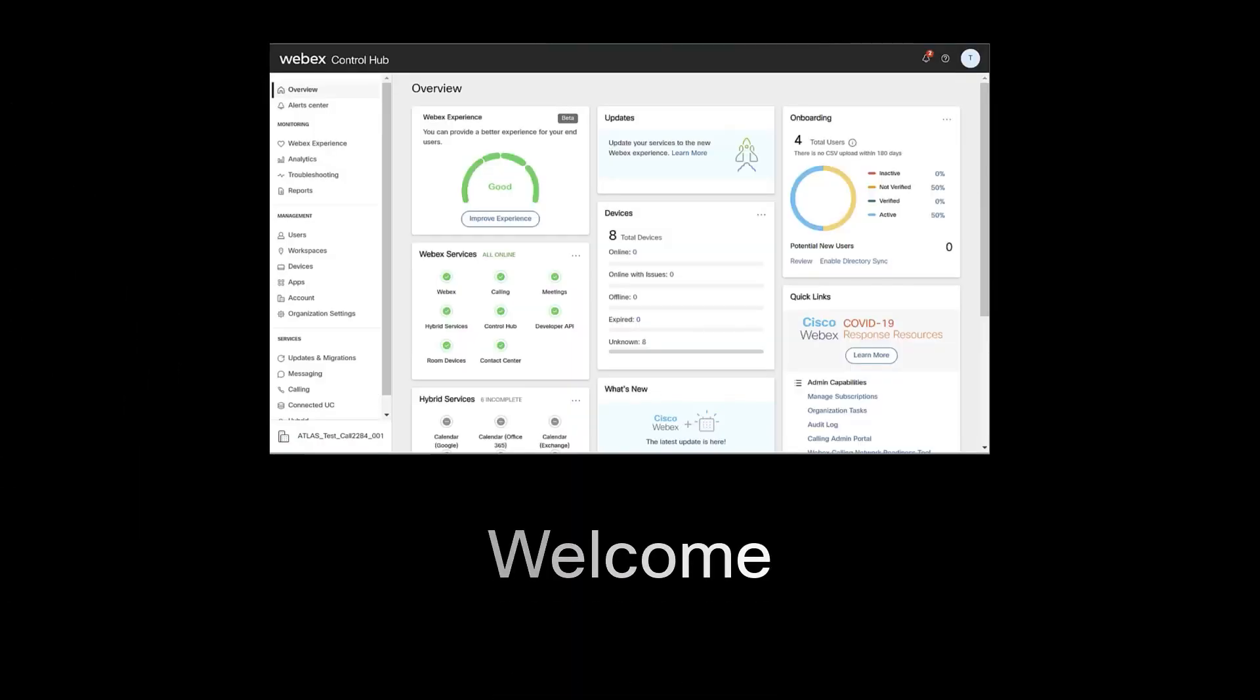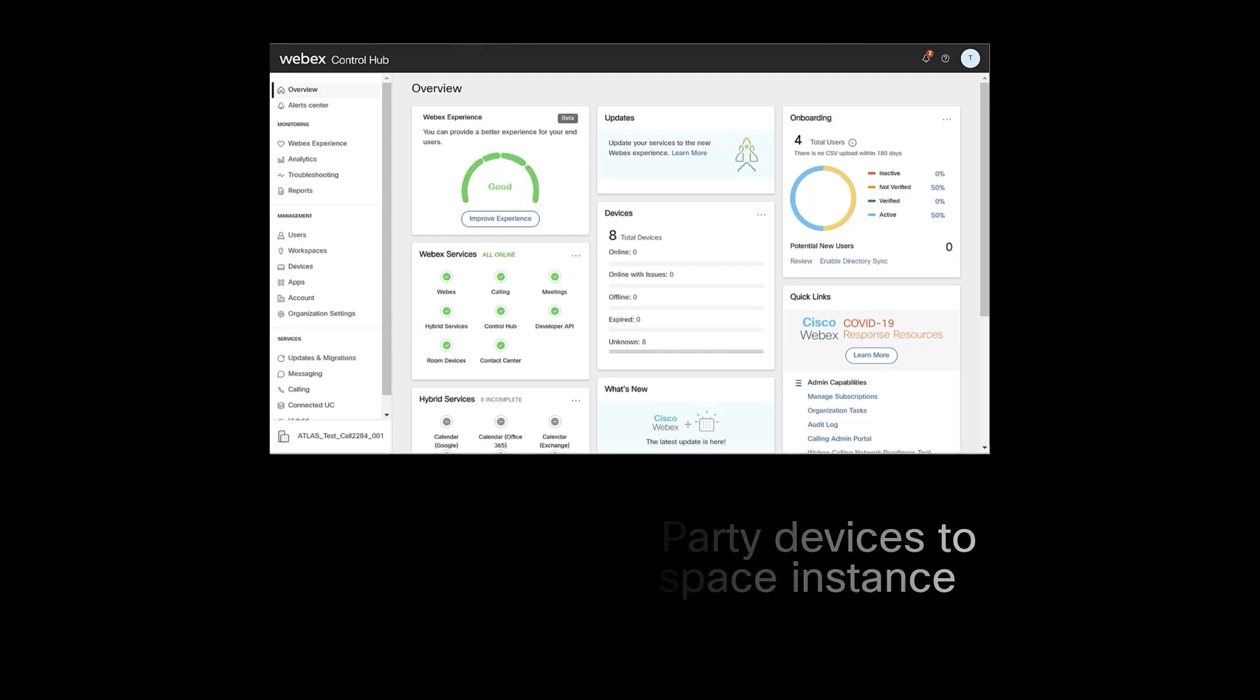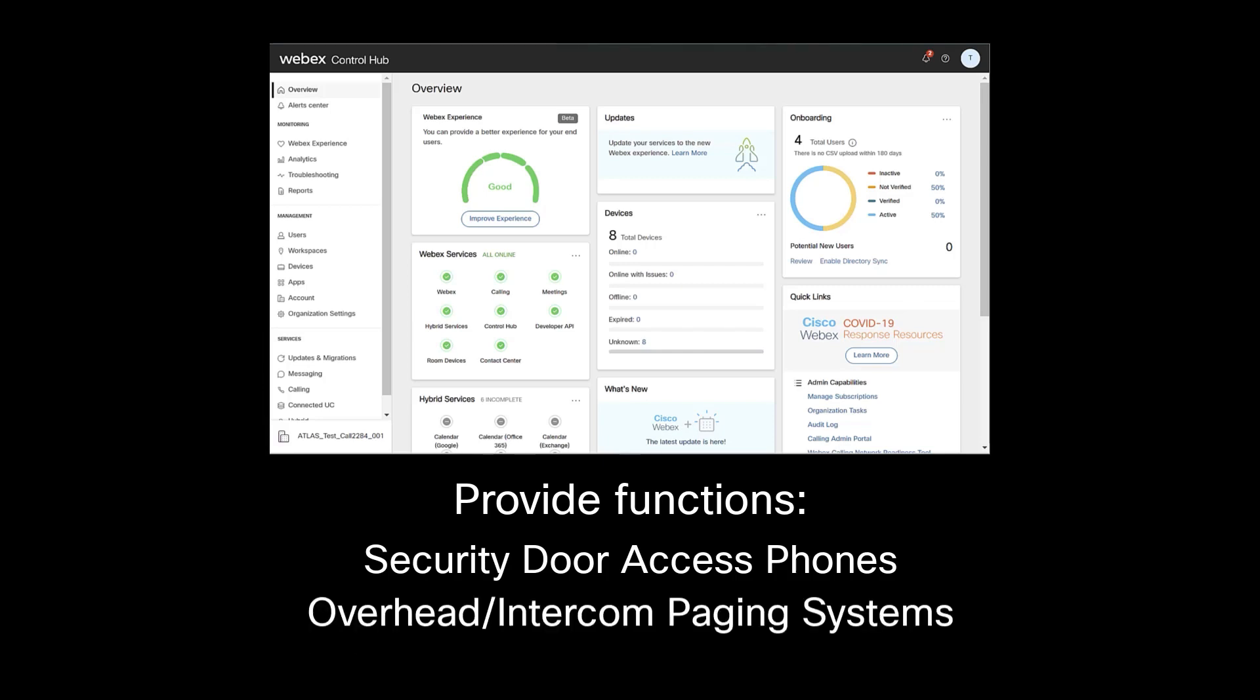Welcome. The Customer Managed Devices feature provides an interface for third-party devices to register to a Workspace instance on the WebEx Calling platform. These third-party devices provide functions like security door access phones and overhead intercom paging systems.